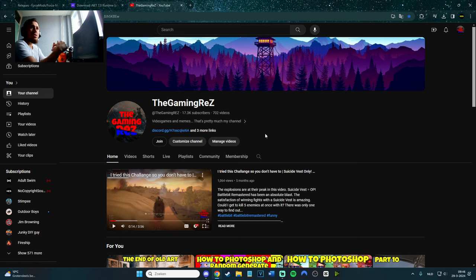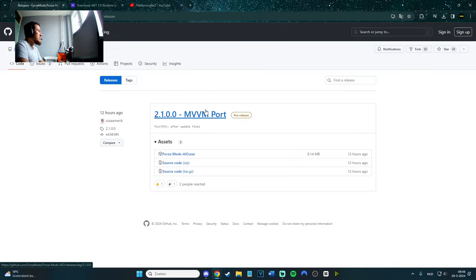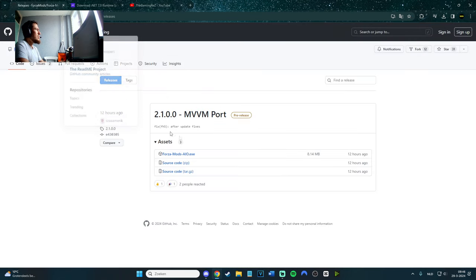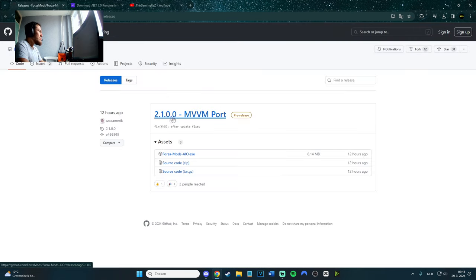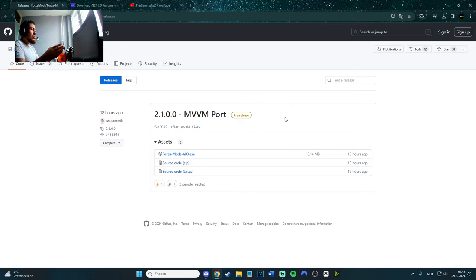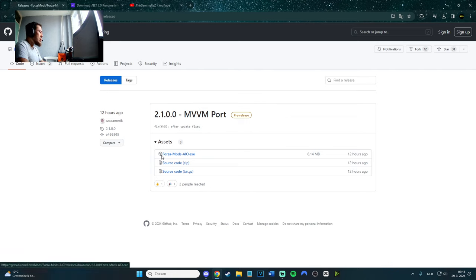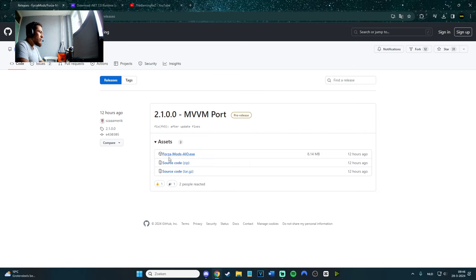First of all, go to the link in the description. It's called 2.1.00 MVV port, it's pre-release, so not everything's gonna work as usual because it's still in beta, but it will be fixed later. Download the Forza mods IEO.